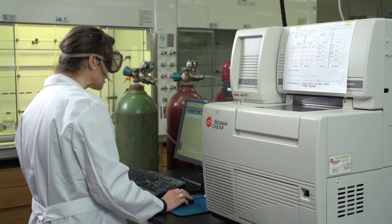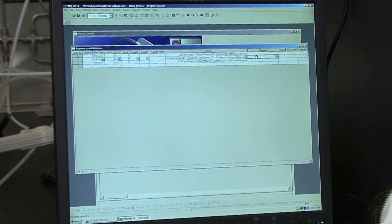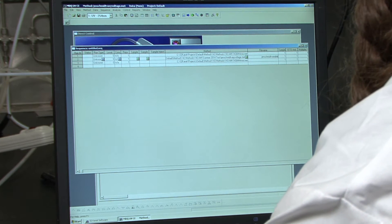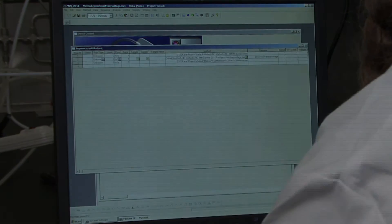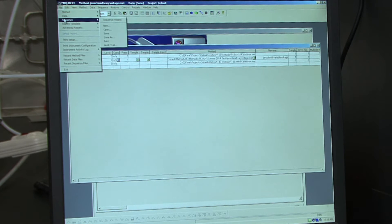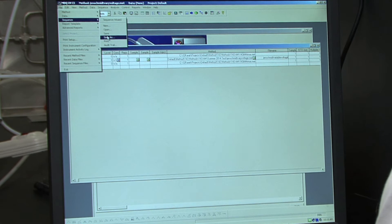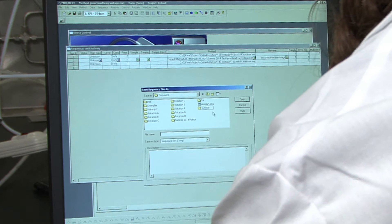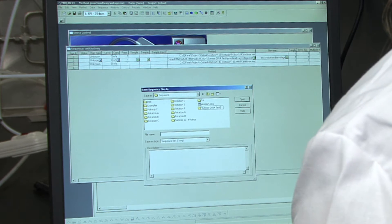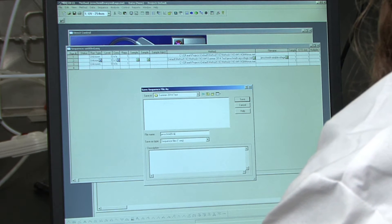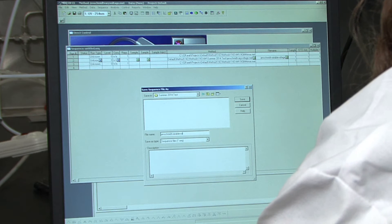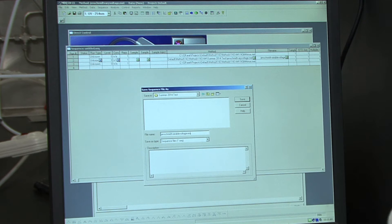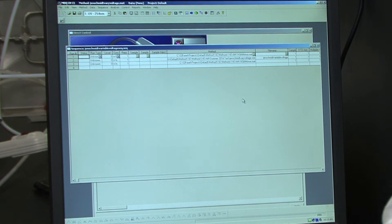So you need to enter file names for your variable voltage method. Type in your Hawk ID and variable voltage. Now we need to save our sequence before we run it. So to do that, we'll just go again up to file, sequence, save as. I'm going to create a new folder here. And again, save it with your Hawk ID and variable voltage sequence.